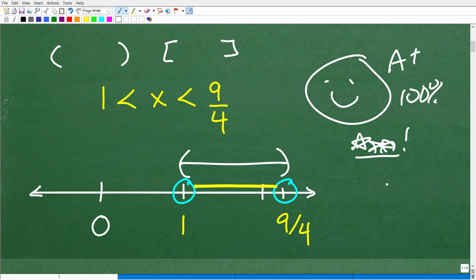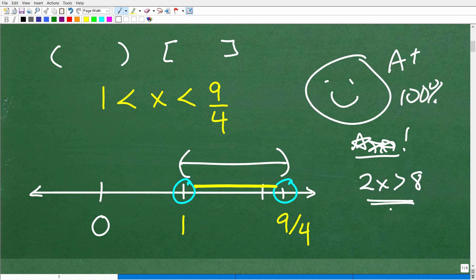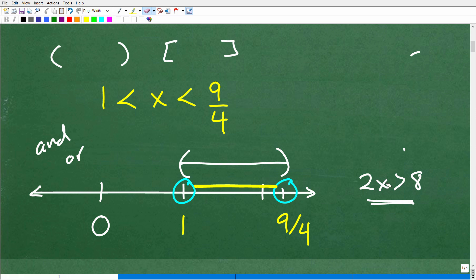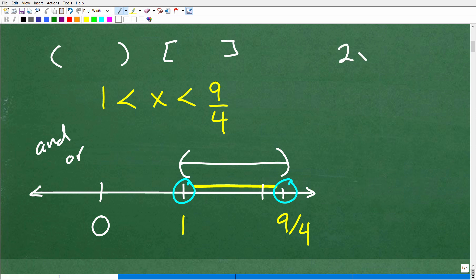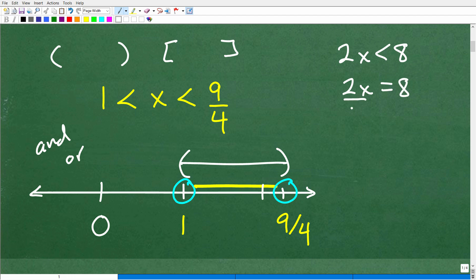That simple example I gave you — if I gave you a problem like 2x is greater than 8, that's an example of a basic linear inequality. What we're dealing with here is a compound inequality: those inequalities that have the word 'and' or 'or' in them. When solving a basic linear inequality, I think of it like the equation 2x equals 8 and divide both sides by 2, so x equals 4. We do the same steps, just keeping the inequality symbol.